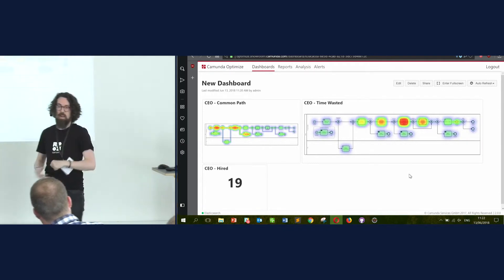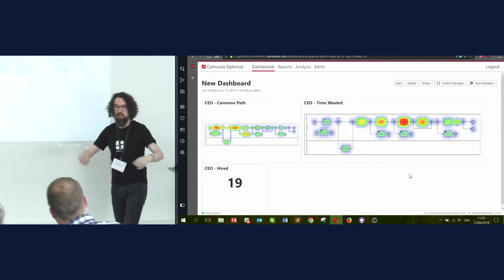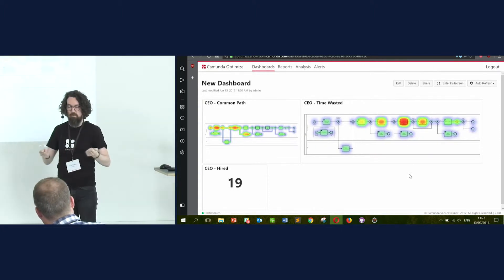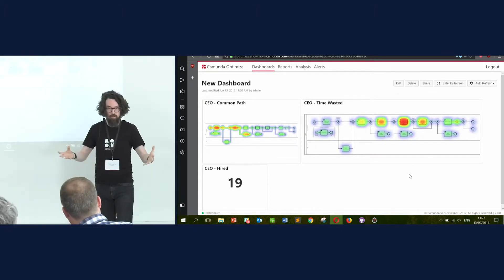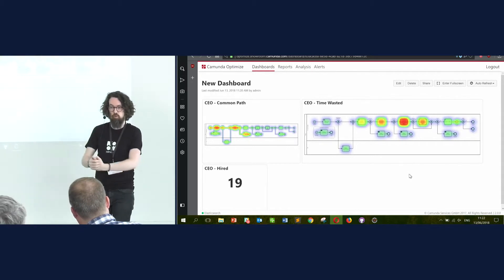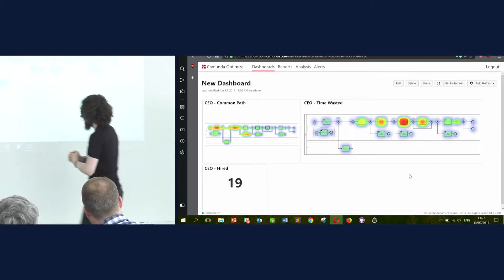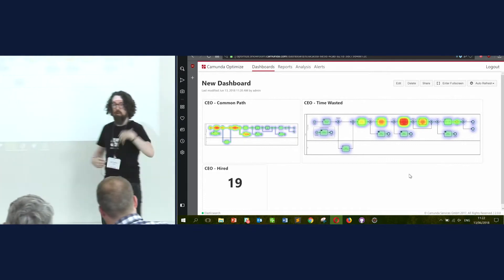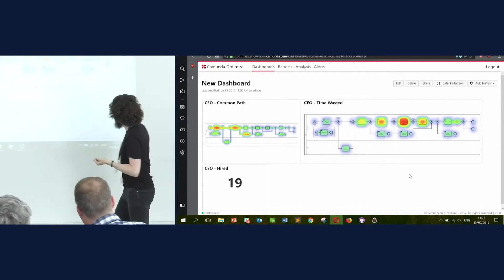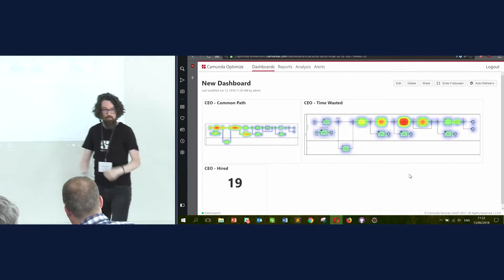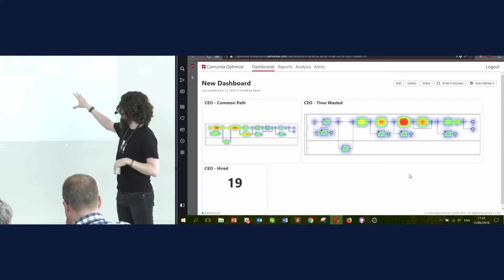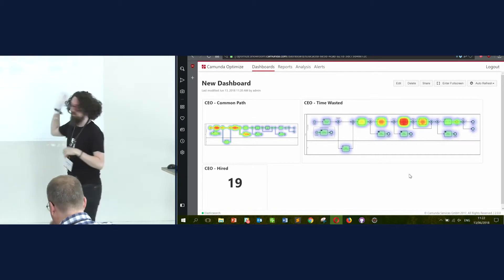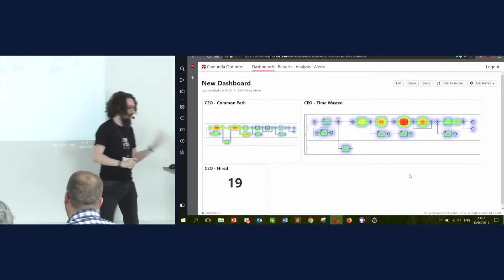Save. So there we have our very simple dashboard. It basically means I can log in and take a look at these reports. The nice thing is that these reports are not looking at static data — Optimize is connected to the running process, which means that this little number could tick up depending on processes that finish over time. This heat map could change depending on all sorts of things. I create the report once, define it, and then I can have this page.